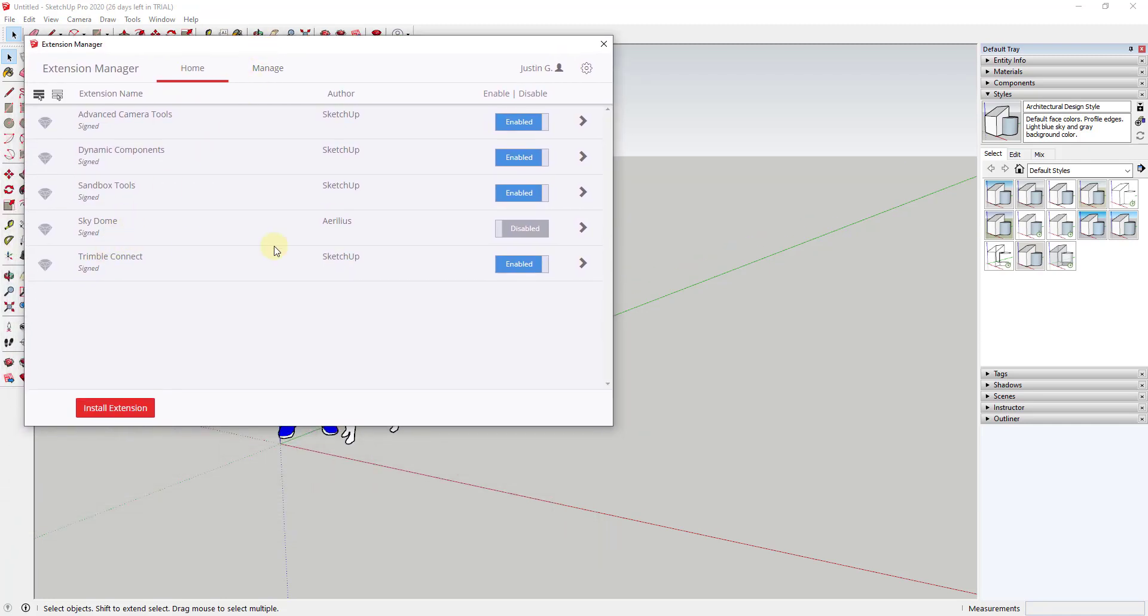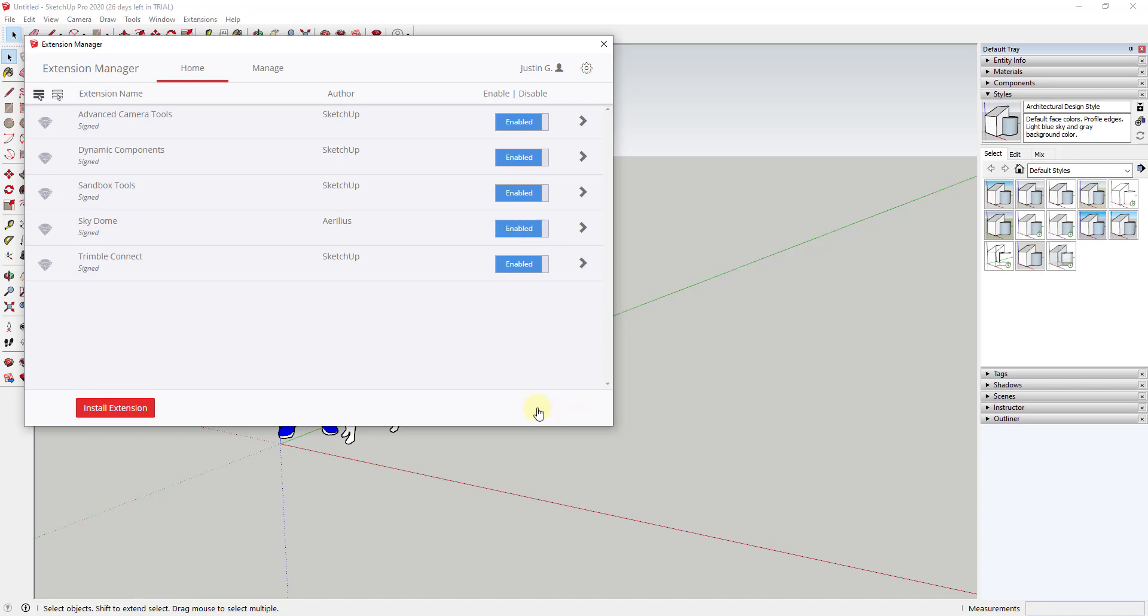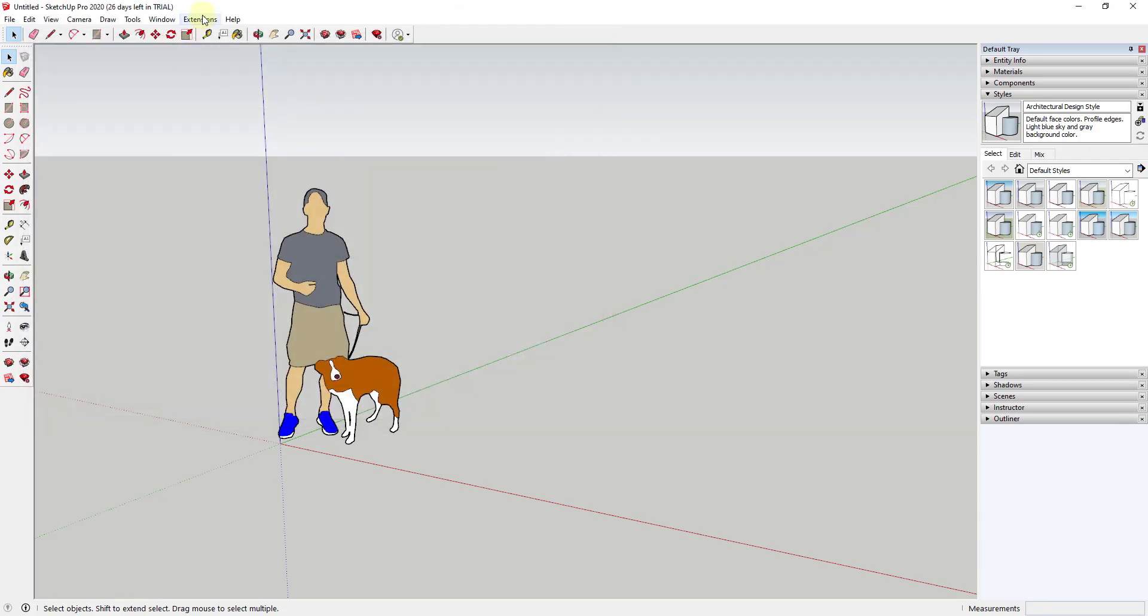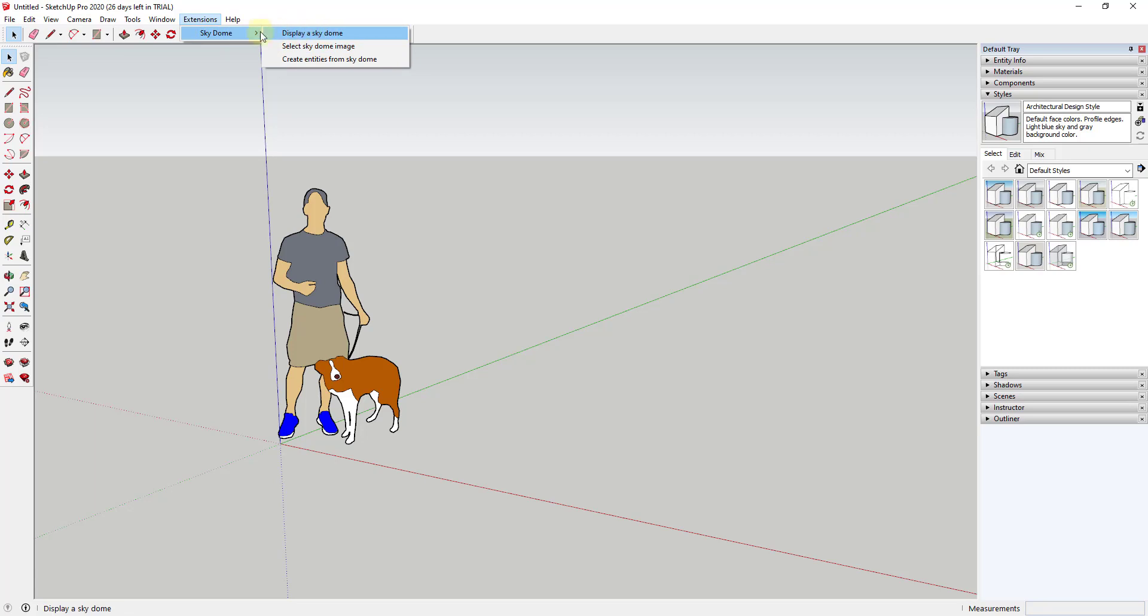However, what you can do is if you enable an extension that has something that shows up in here, like this SkyDome extension, if I enable this and apply my changes, you can see how now extensions shows up in this list. So now if I click on this, the options for that SkyDome extension show up.